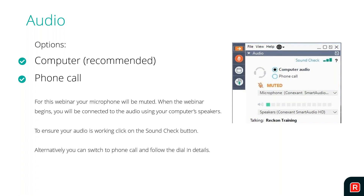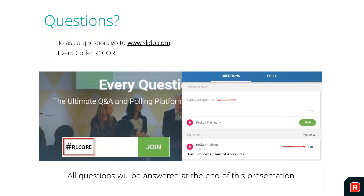Just a little bit of housekeeping before we get underway. First of all, the audio option - everyone is muted to make it a better experience. You're connected automatically through your computer speakers. For any questions, we're not using the questions or chat within GoToWebinar - they're not going to be monitored. Instead, we're going to be using a different tool called Slido, accessible via Slido.com. Just go to Slido.com, put in the event code R1 Core, click Join and you can type your question or comment in there.